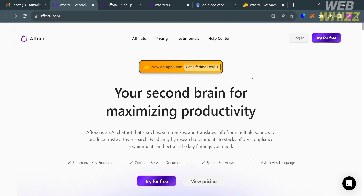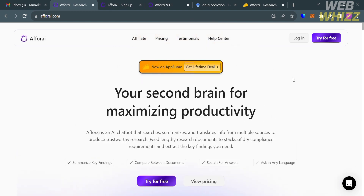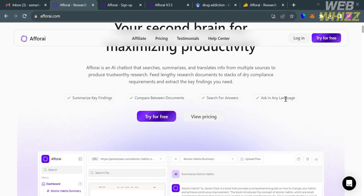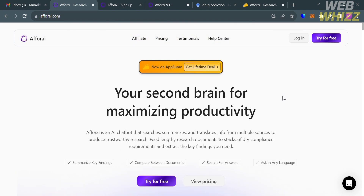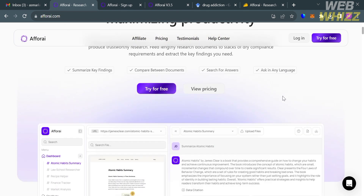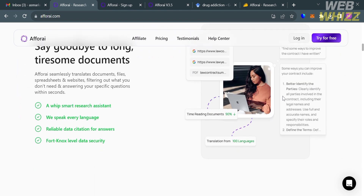The first thing you need to do is open your browser and go to a4i.com. If you haven't signed up yet, you can check the video description below for a special discount link. A4i is an AI platform that provides an AI chatbot to search, summarize, and translate information from multiple sources to produce trustworthy research.